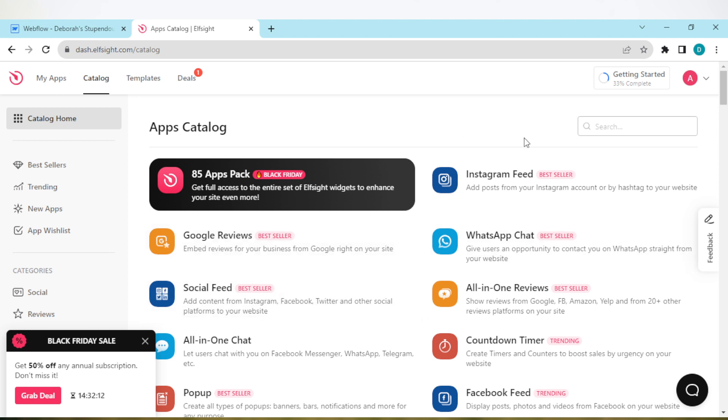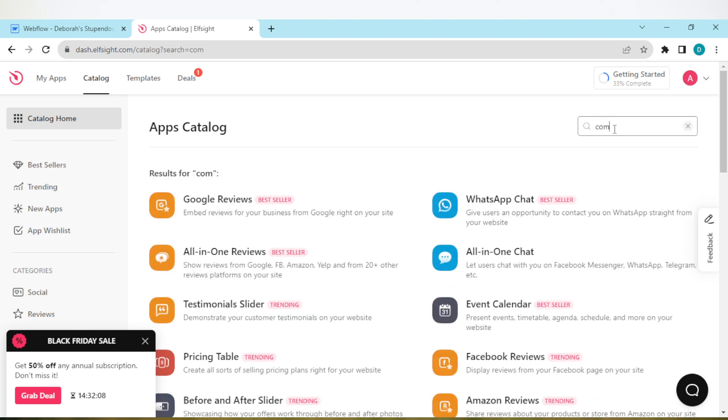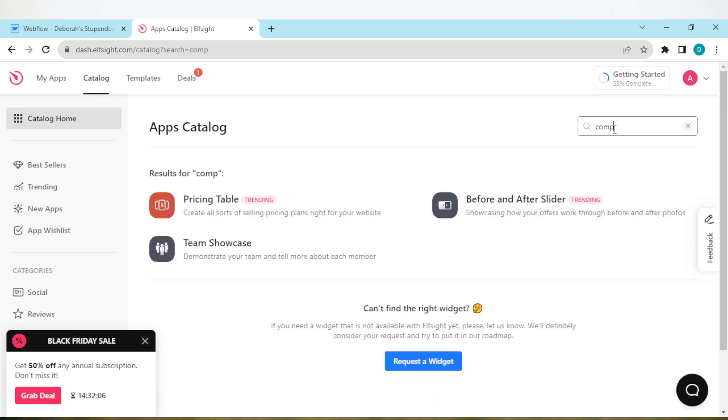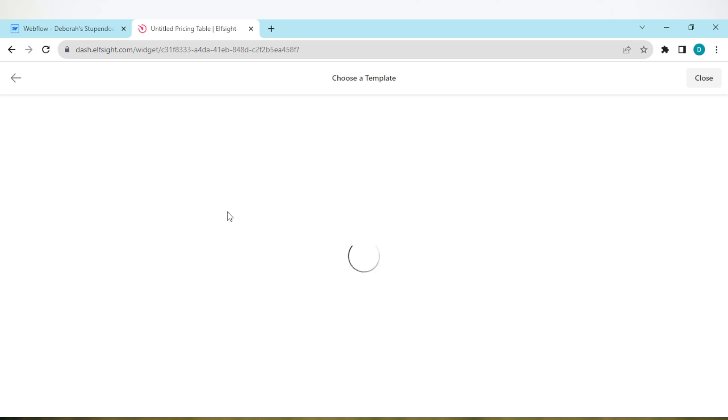Once you're on the catalogs page, by the right side of the screen you'll see a search bar. Type 'comparison table'. If you can't get comparison table, select the pricing table instead.